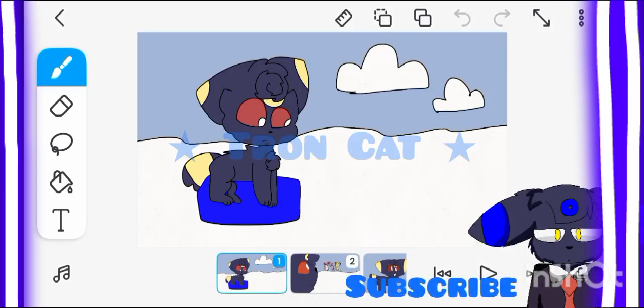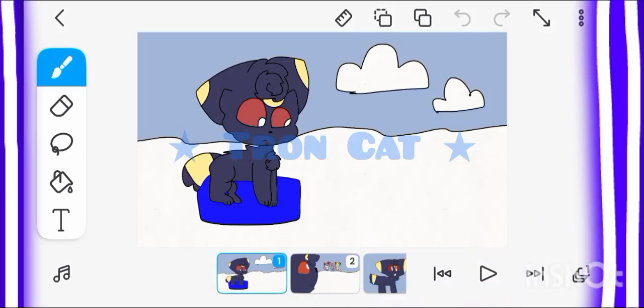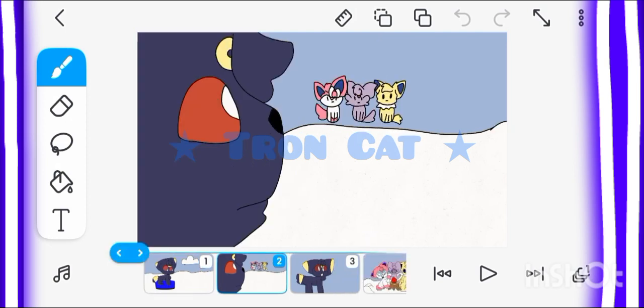I wonder what the Eeveelutions are doing. There's Sylveon, Espeon, and Jolteon up there. Maybe I should go hang out with them and see what's going on.